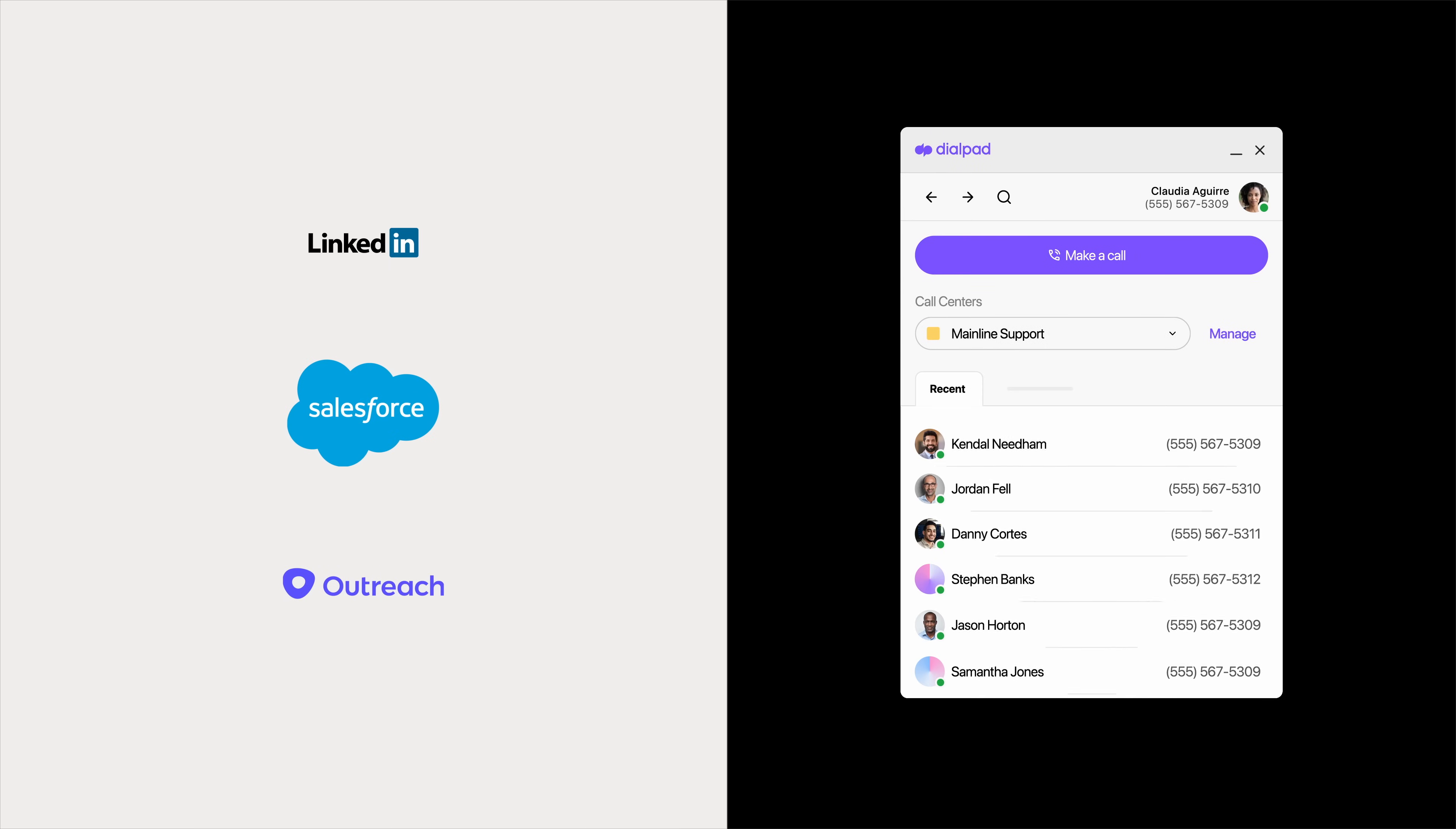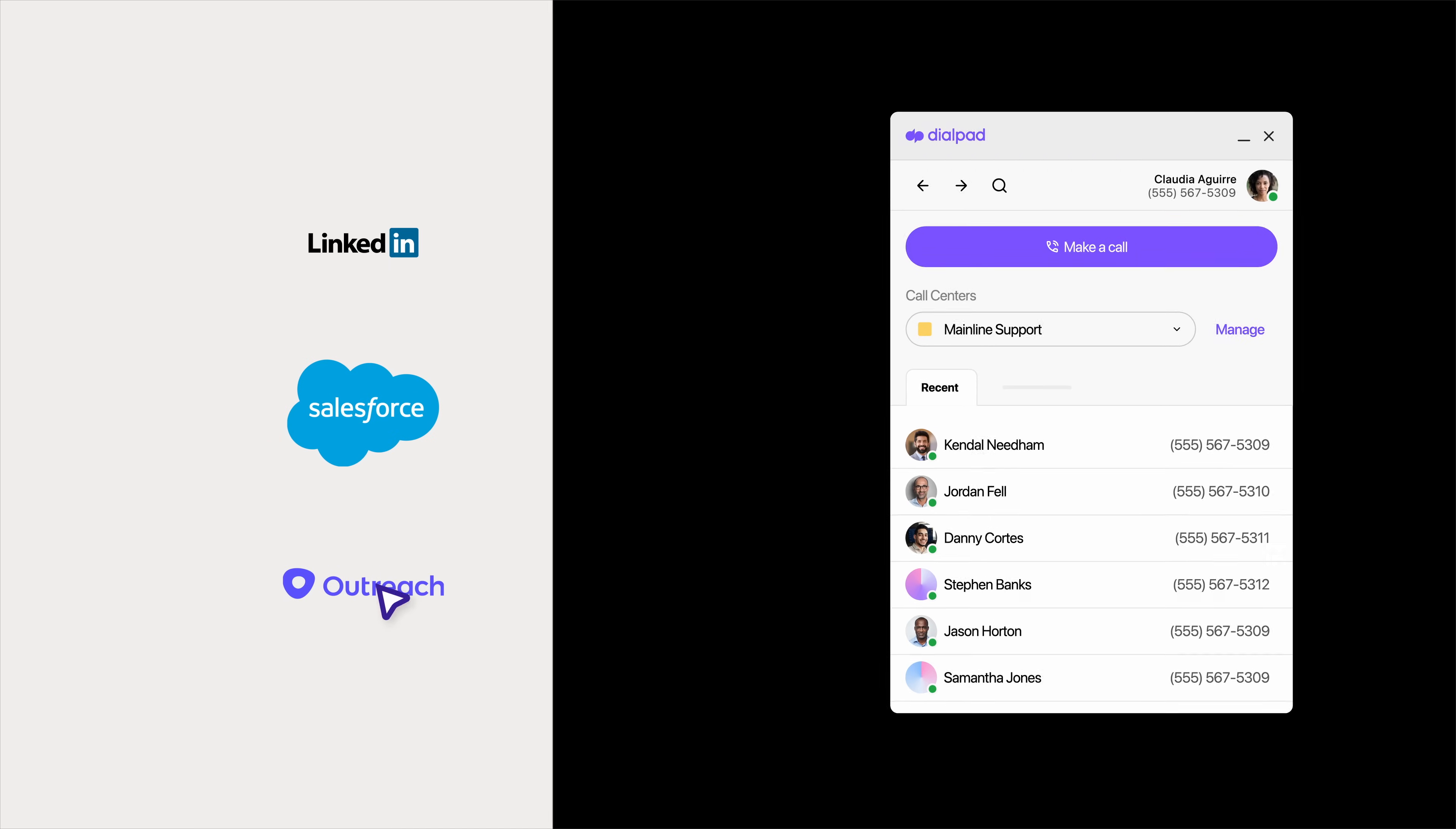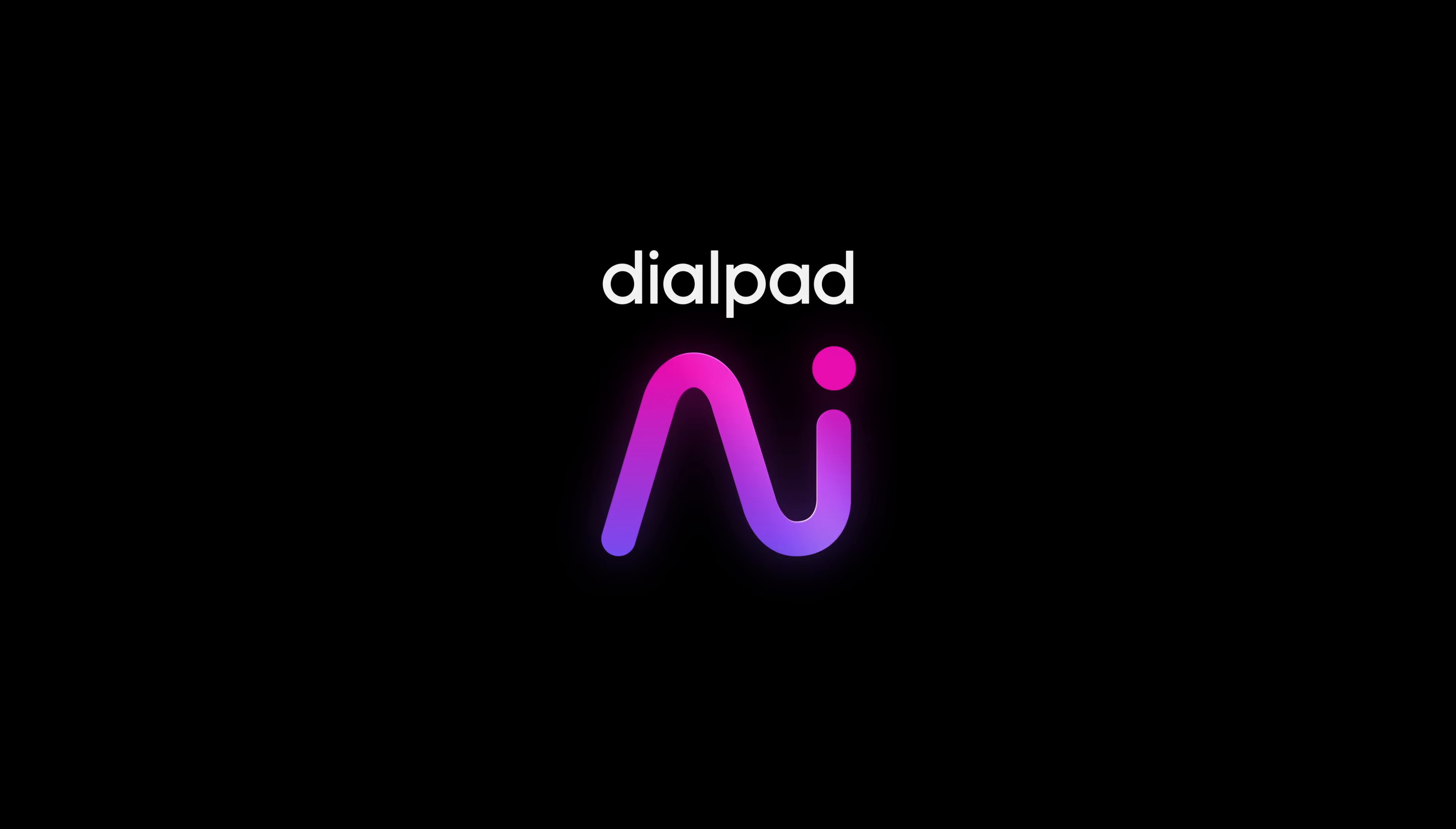Reach customers and prospects in a click from LinkedIn, Salesforce, Outreach, or the app. Plus, our built-in AI assistant is here to help.